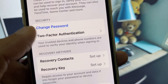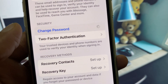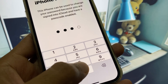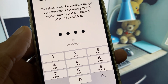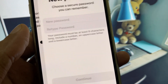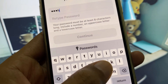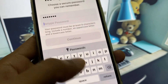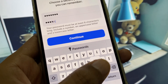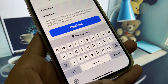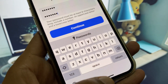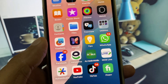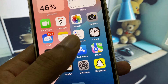Here you will see the option to Change Password. Enter your iPhone passcode that you use to unlock your device, then enter your new password, retype it to confirm, and click Continue. Your Apple ID password will now be changed. This is the easiest way to change your Apple ID password.